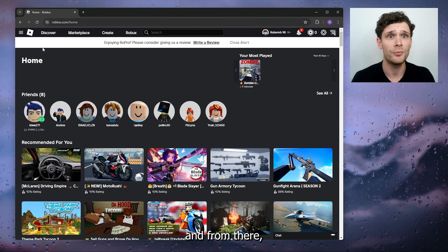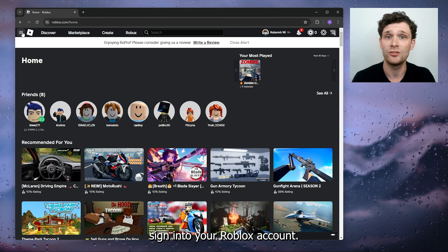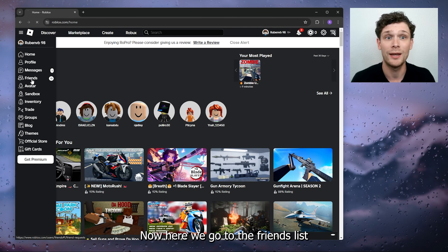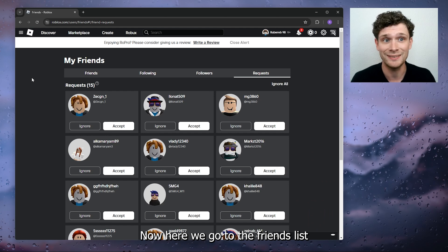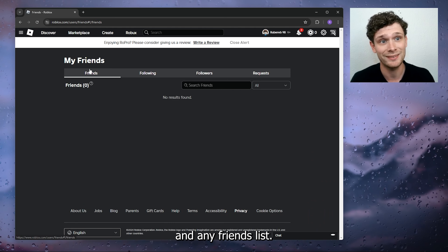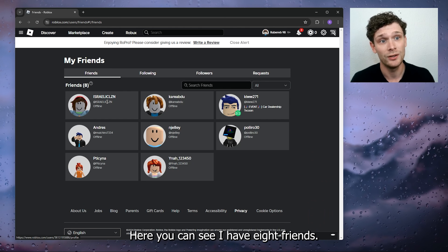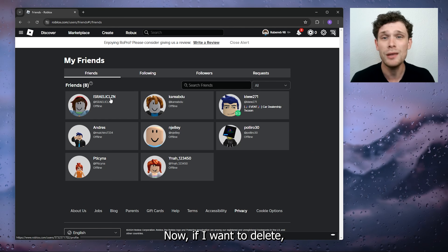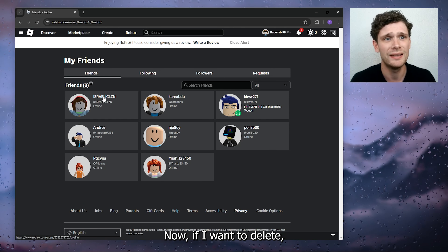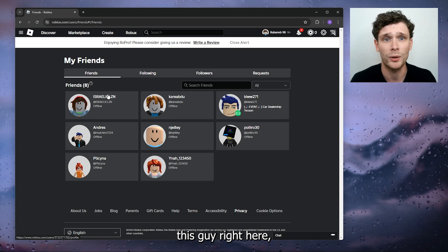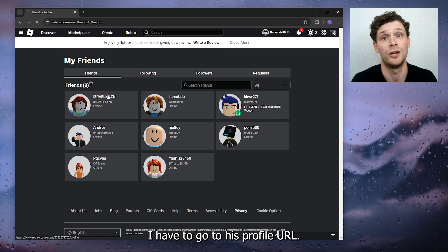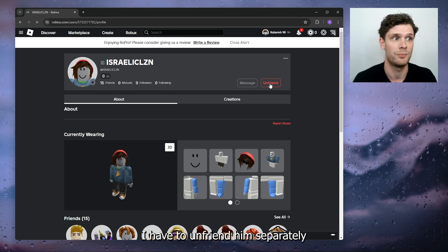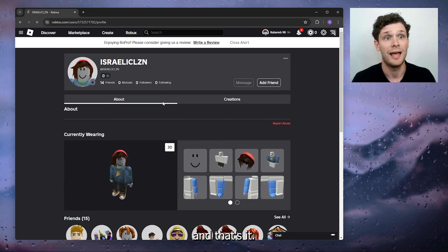Hey, hello guys! Today I'm going to show you how you can easily unfriend people from Roblox in a very fast manner. Usually it takes a lot of time to do this, but I'm going to show you how to do it with ease, even with a lot of people. The first step is to open up your preferred browser.